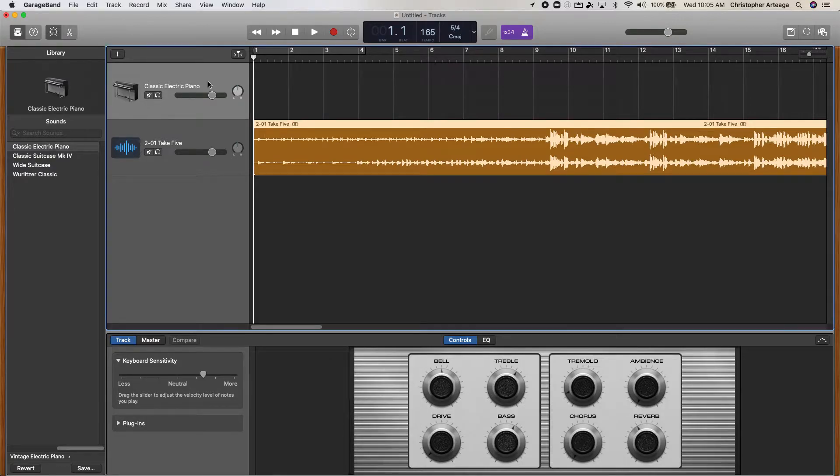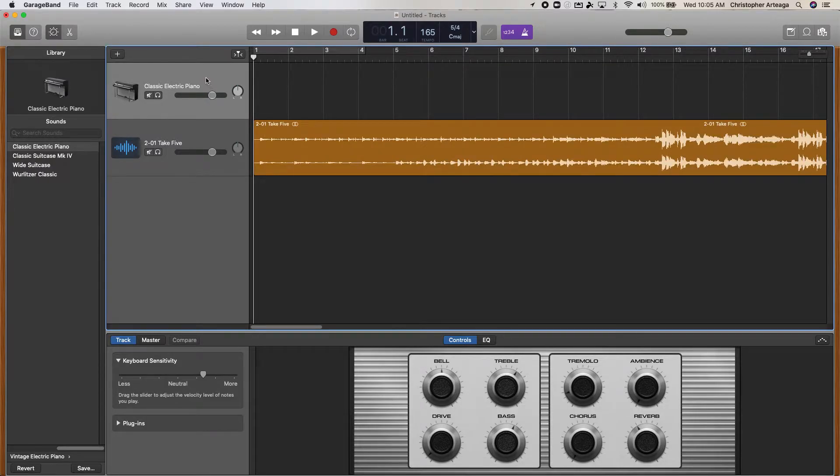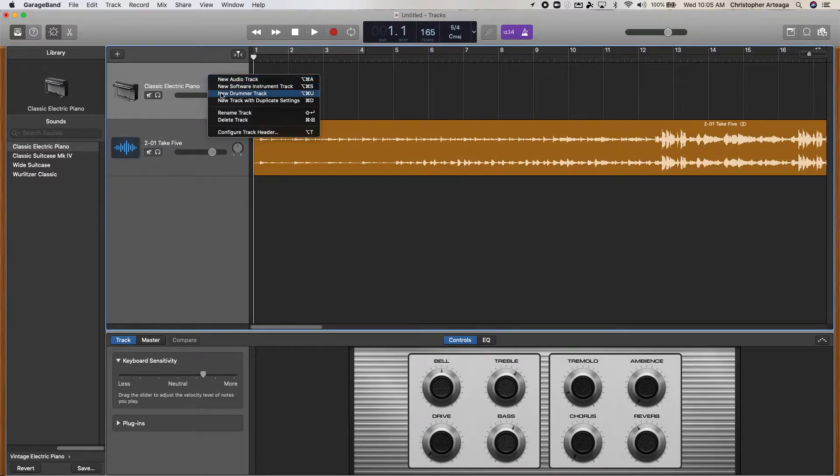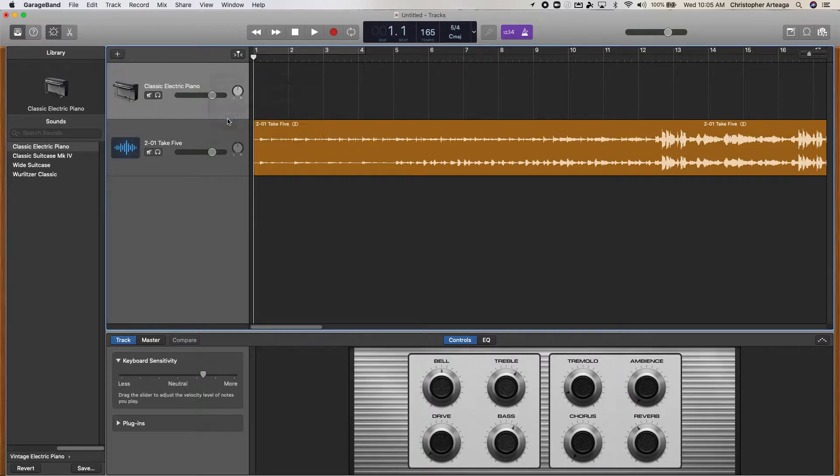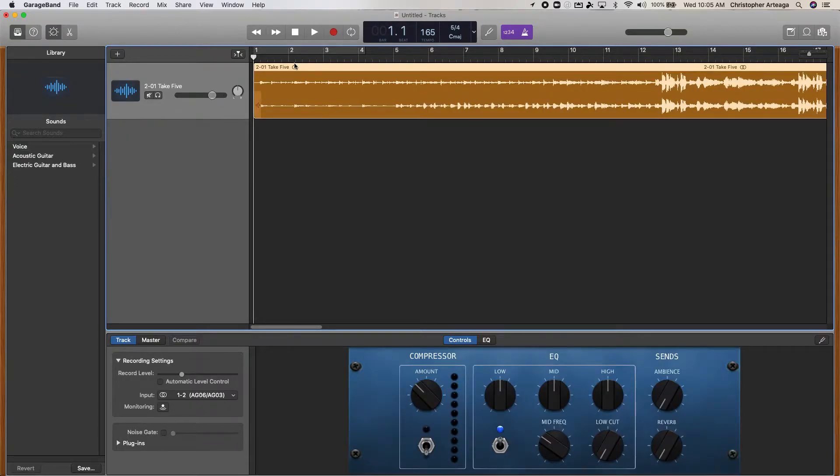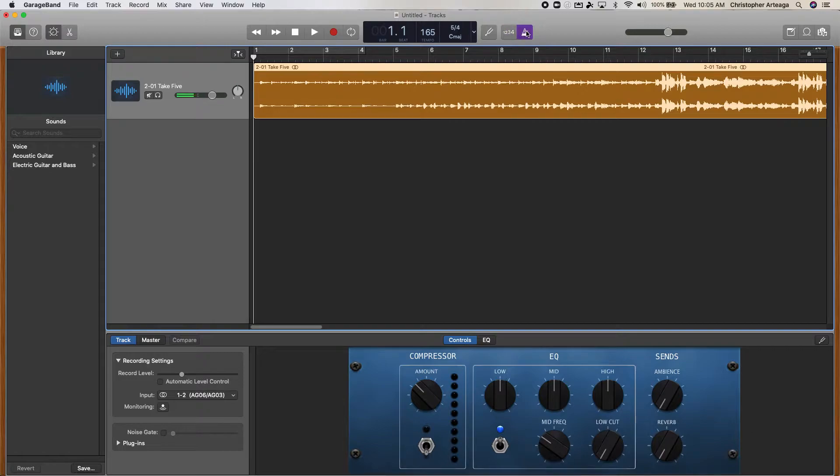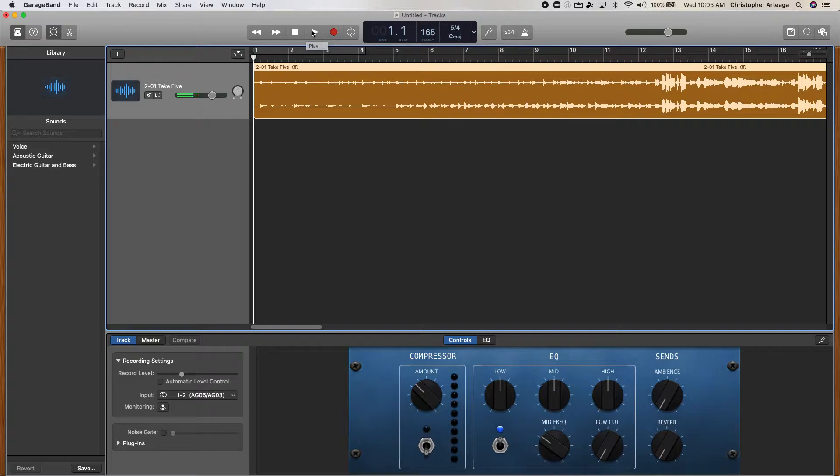Now I'm going to delete this because I don't really need it. And then I'm going to turn off the metronome. And then you can see that Take 5 will play in GarageBand.